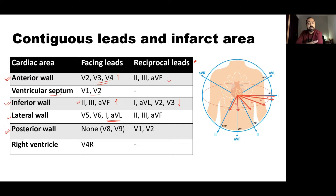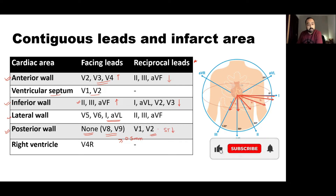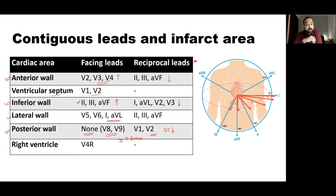There are no leads placed posteriorly, so no standard ECG lead directly views the posterior wall. However, extra leads V7, V8, V9 can detect posterior wall ST elevations — even 0.5 mm is enough for diagnosis of posterior wall MI. In a standard 12-lead ECG, V1 and V2 are the reciprocal leads for the posterior wall. If you see ST depression in V1 and V2, have a high index of suspicion for posterior wall myocardial infarction.